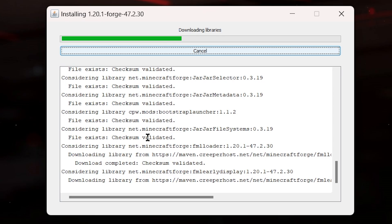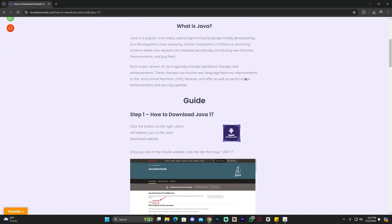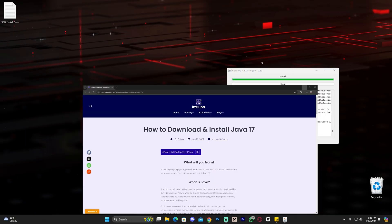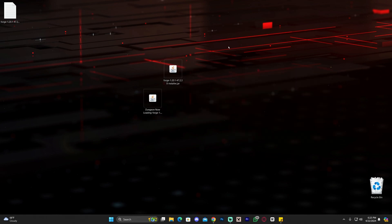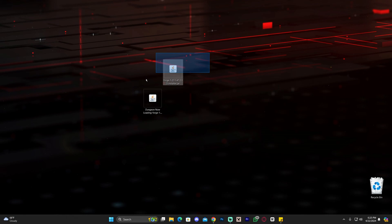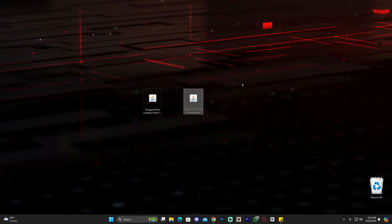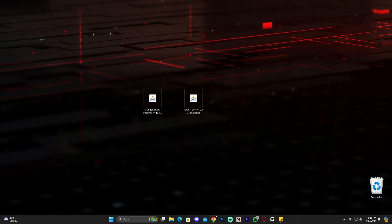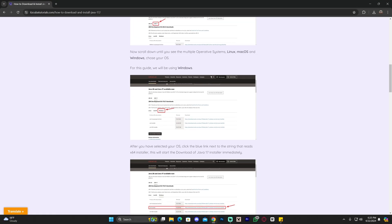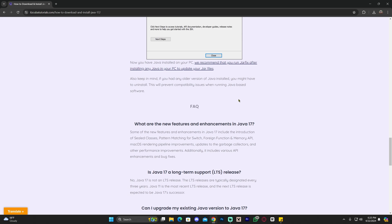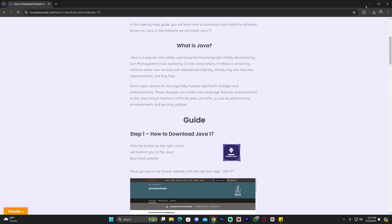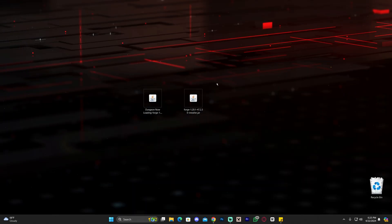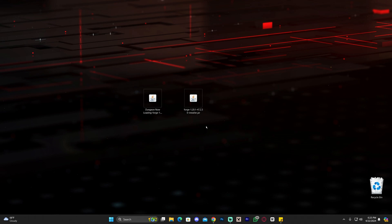'Install Client' should be selected by default — if not, change it to Install Client, then click OK and the Forge installation will begin. If you have any issues opening this jar file, it's probably because you don't have Java installed. Windows 11 doesn't come with Java, and you need it to open jar files. I'll leave a guide in the description on how to download and install Java 17 — it's just a couple of steps.